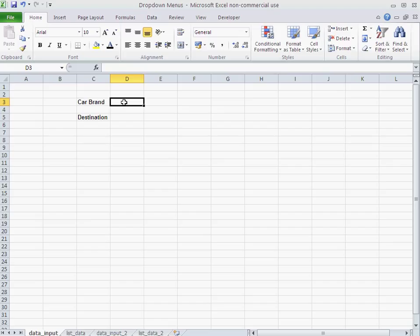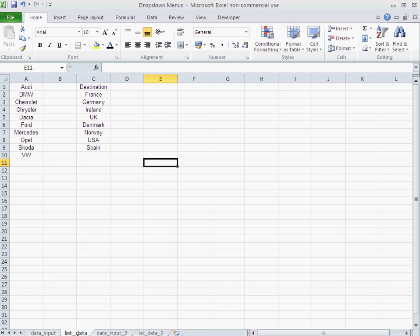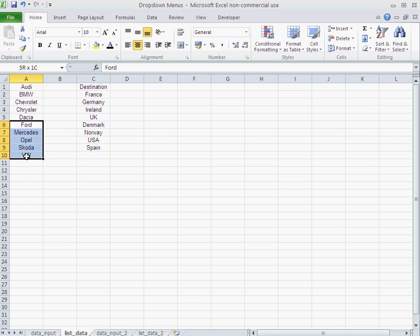Now, how do I create a dropdown? Well, first of all, I have to set the data and it's advisable to set that data in a separate sheet. I've done it here. I've created a new sheet called list data. And here I have my car brands.